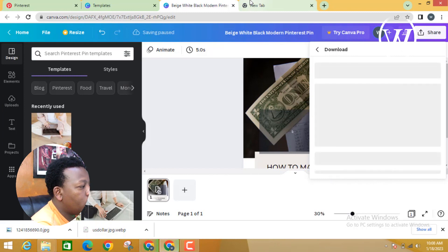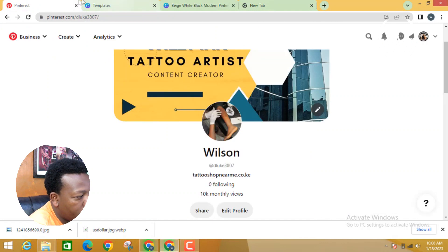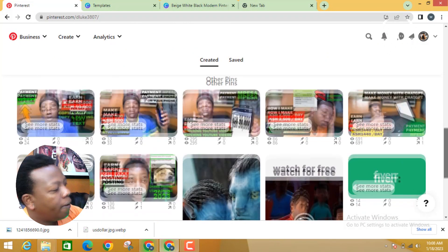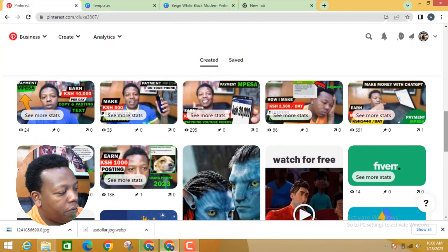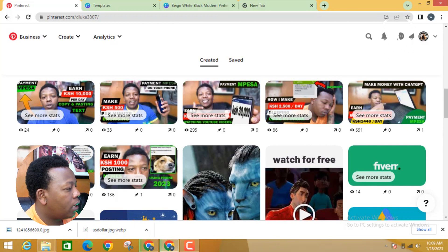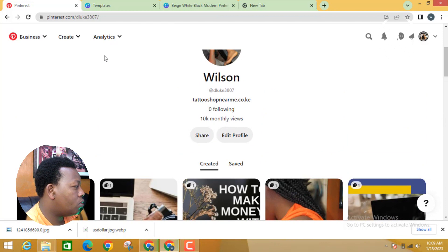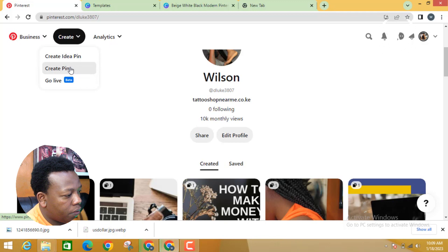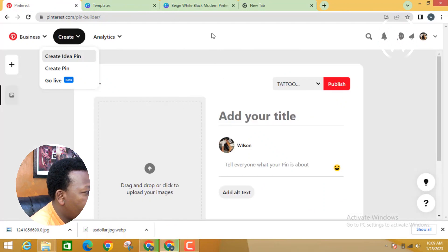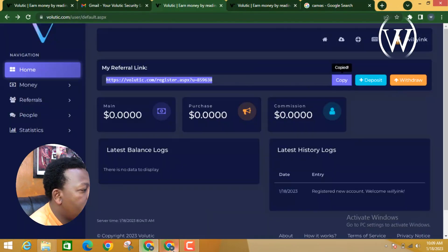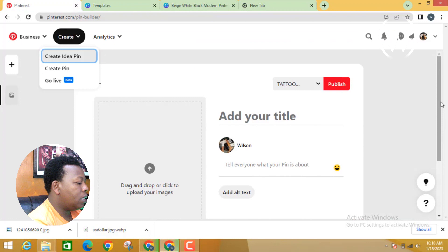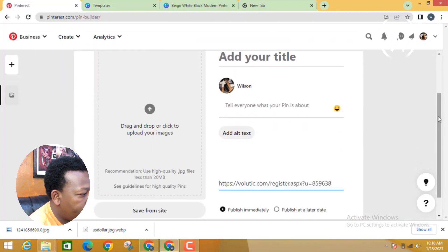Once you've downloaded the design, go to your Pinterest account. You can see the pins I've been posting here and the traffic they send — like this one with 691 clicks. That's the same traffic you'll be sending to your Volutic referral account. Create a business Pinterest account, then create your first pin. Go back to your Volutic account, copy your referral link, and paste it as the destination URL on your Pinterest pin.